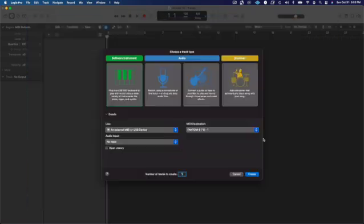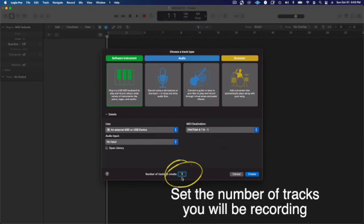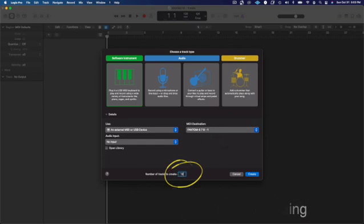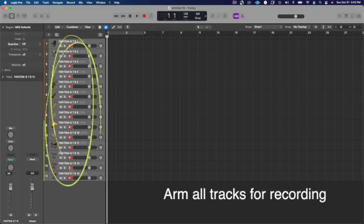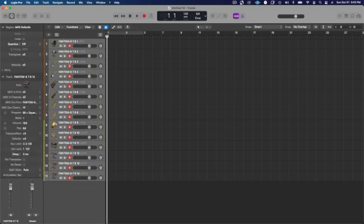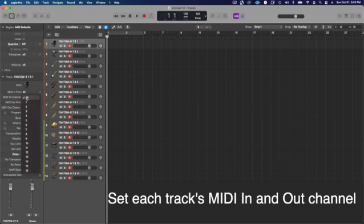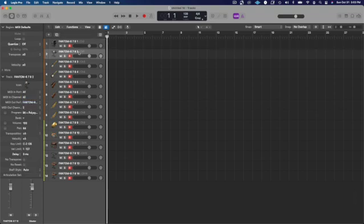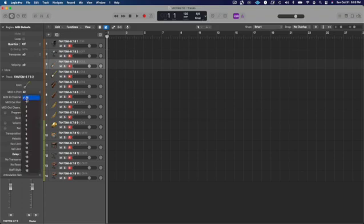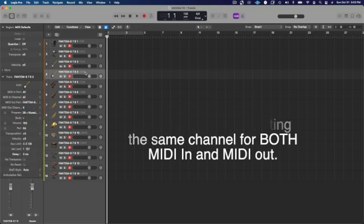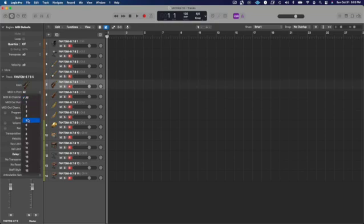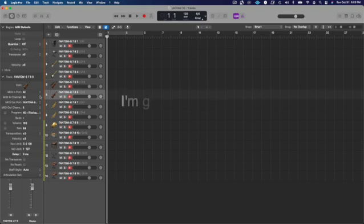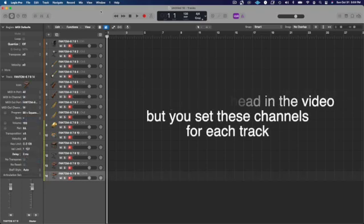So on my computer, I'm going to select 14 tracks down here, say create, and then you'll see I've got 14 tracks. Now, I need to make sure they're all set to record, and then I also want to set all of them to the right MIDI setting. So 1 is already MIDI out channel. I need the MIDI in channel to match it. So 1, go to 2, set it to 2. Here's 3, and notice that it's 3 and 3. It has to be both. There's 4, 5... This is the tedious part.